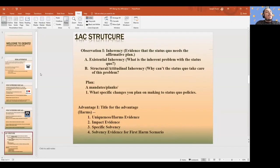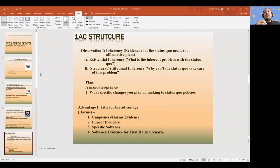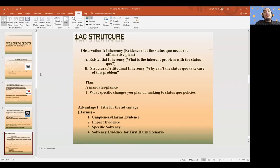Traditionally, the debate starts with inherency. But why do we put that part first? It's because it establishes what's going on in the status quo — it highlights what is the problem going on in the world and what is blocking the plan from passing. Is it structural? Are there laws in place that prevent the affirmative from happening? Is it attitudinal? Is it political? There's going to be a lot of this kind of evidence this year as different federal policies are proposed that will influence how all of this is going.